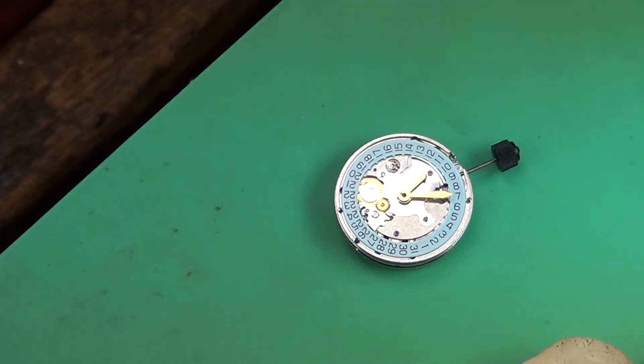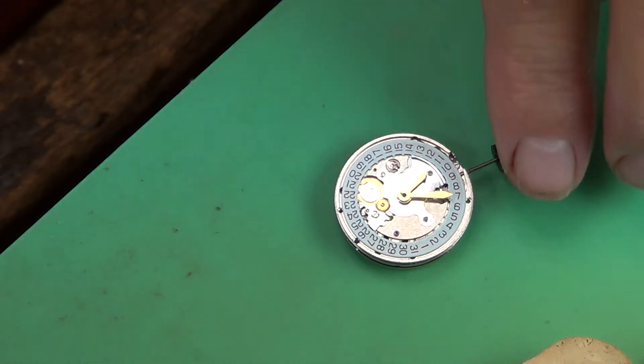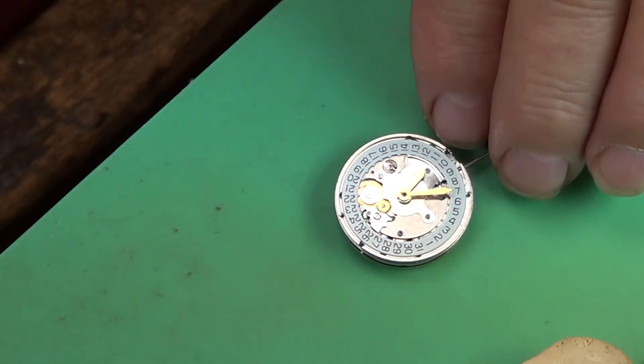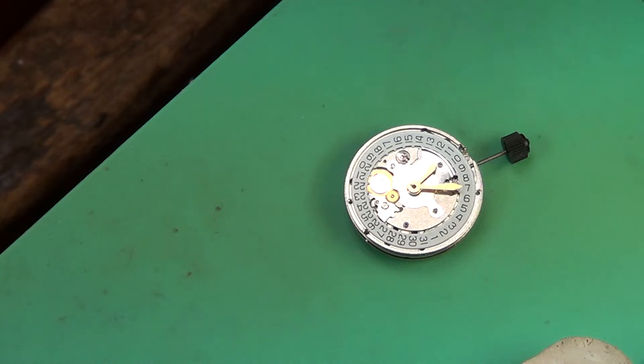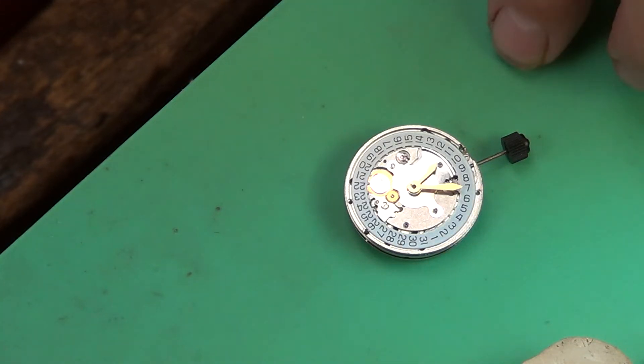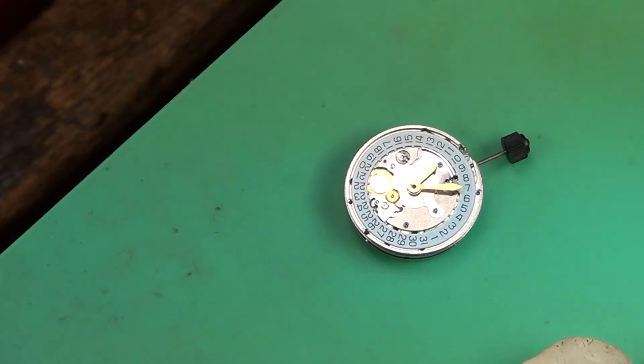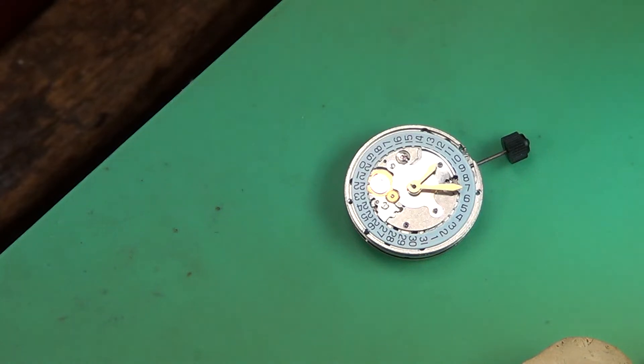Good afternoon. Today we're looking at an ETA 2824 clone, made in China. I brought this in because I'm going to build a 14 karat solid gold man's watch case.